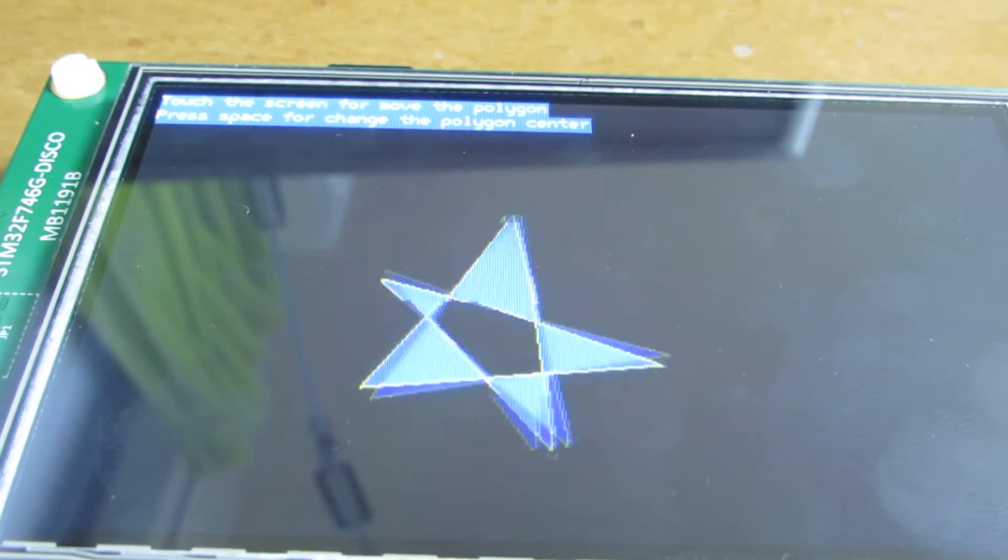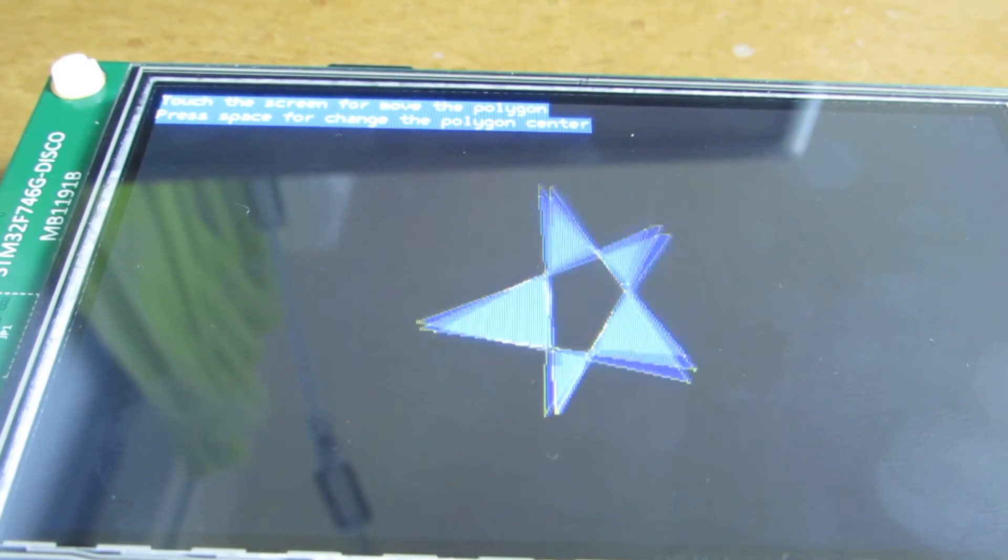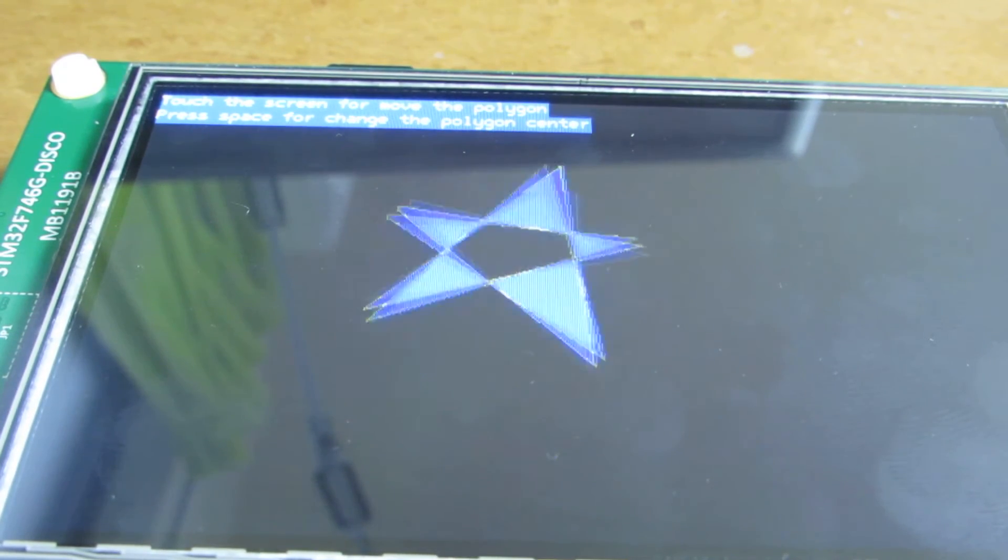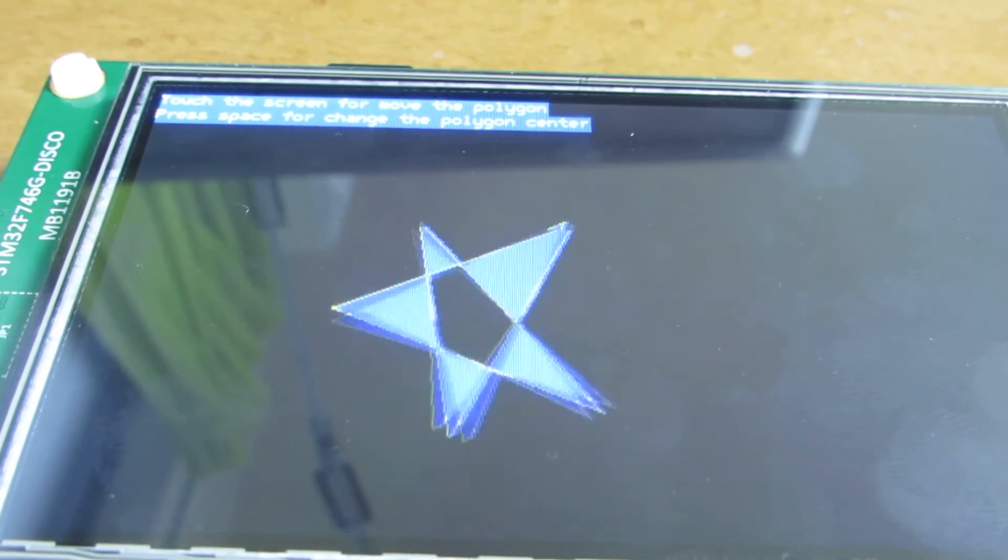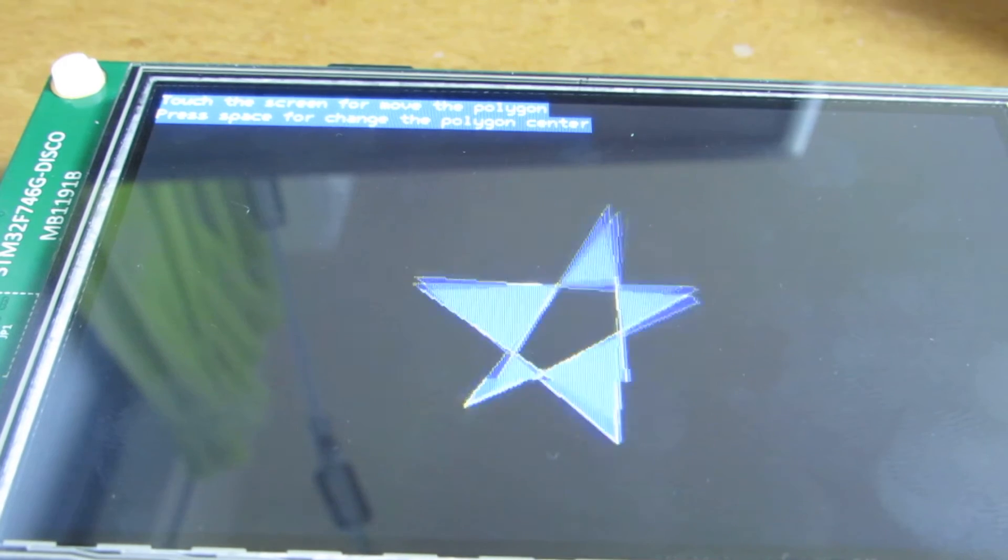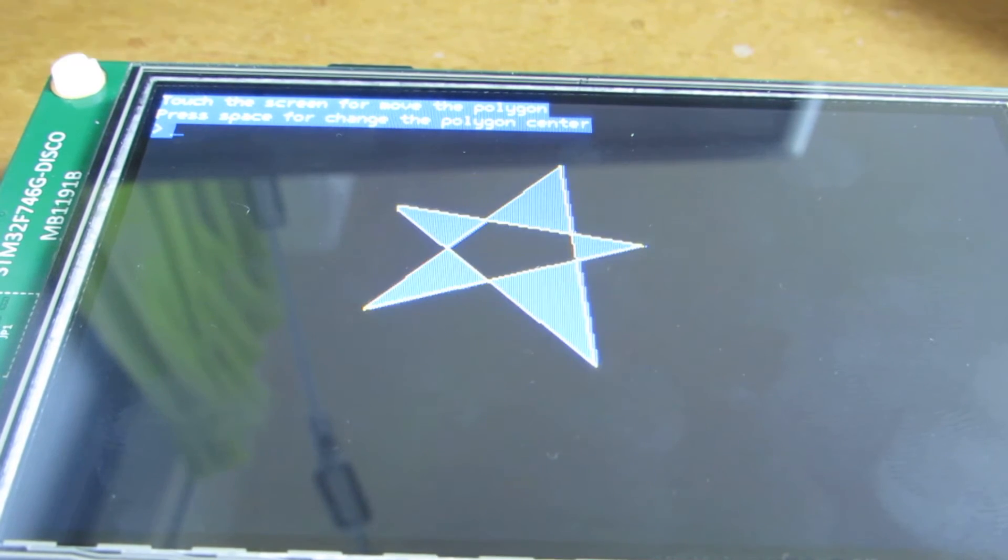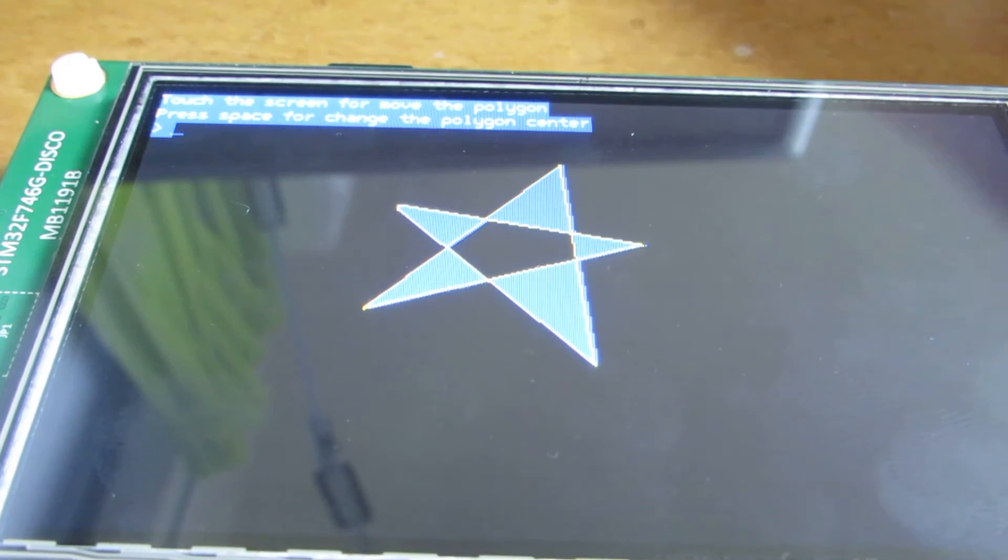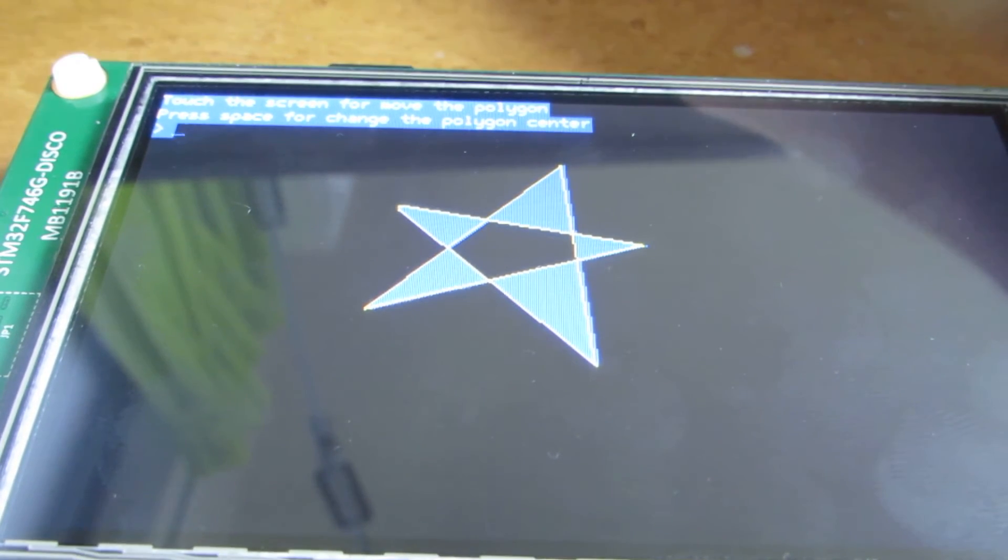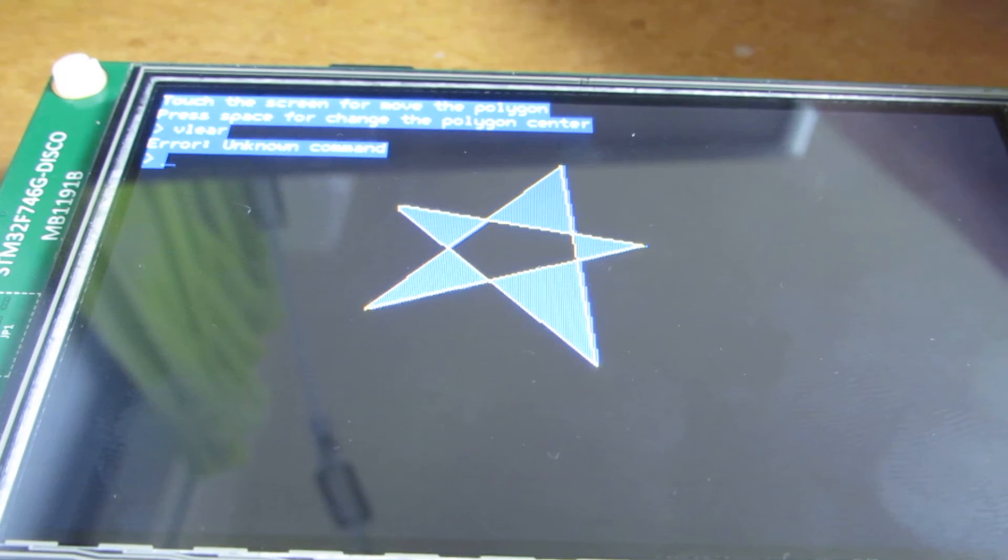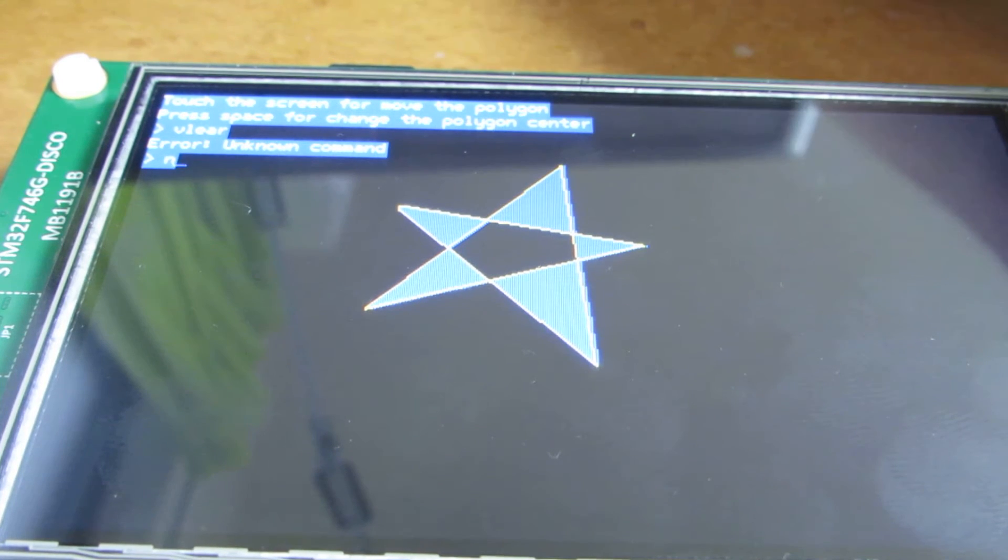Actually, it supports the touch panel and also a lot of math functions. It is really a full-function Basic.